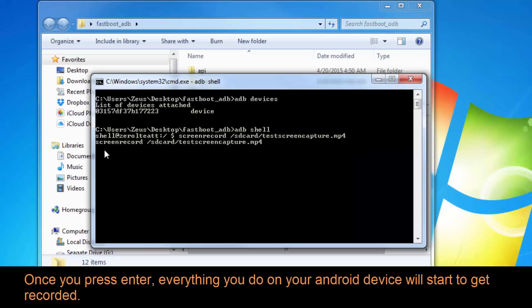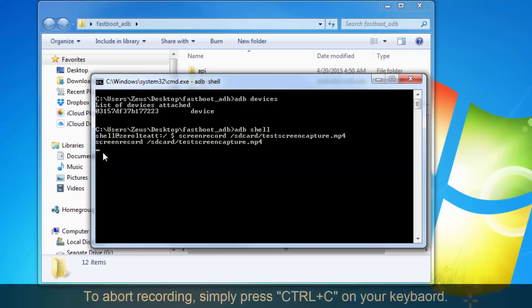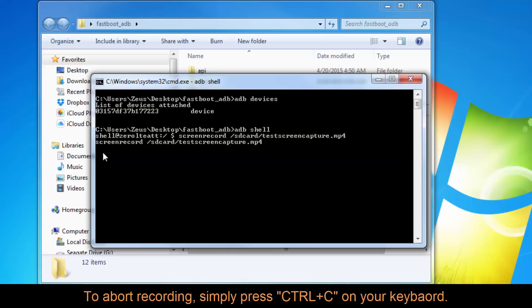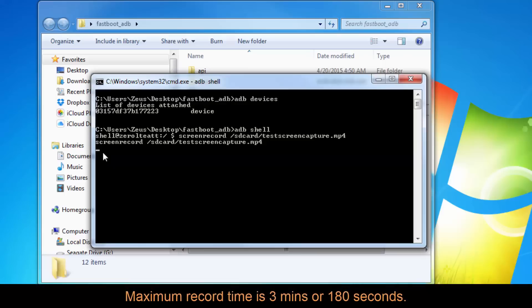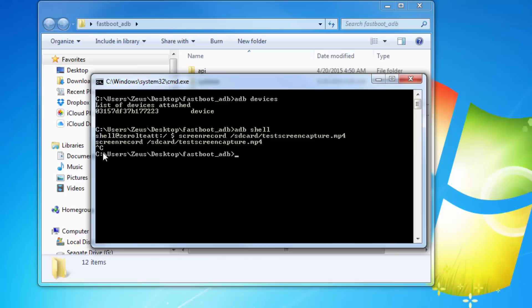As long as the cursor is blinking in the command window, everything you're doing on your phone is being recorded. To stop the recording, press Ctrl+C on your keyboard — hold Ctrl and C at the same time — and that aborts the recording. By default, the maximum recording length is three minutes, but this can be tweaked. If you don't specify a time limit, the recording automatically ends after three minutes.